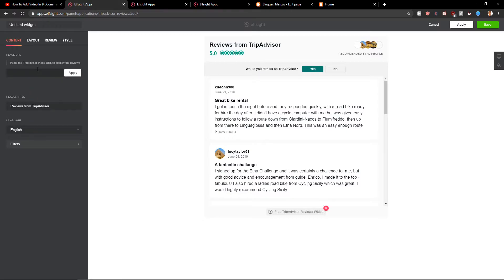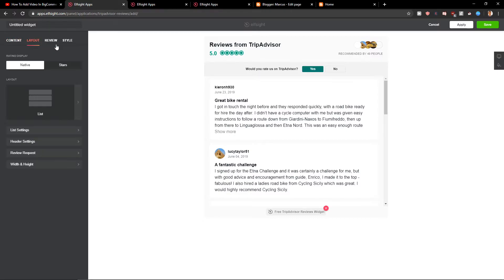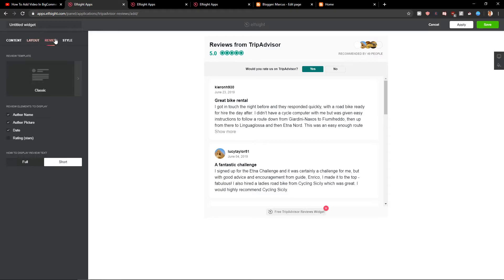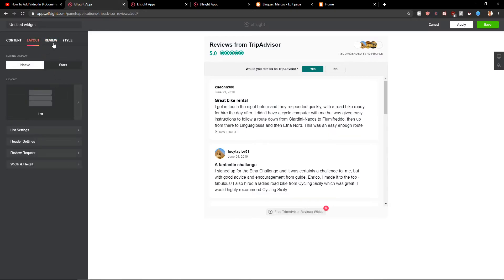Now just place here your URL and then you will have it. You can change the review template, the layout, the style and everything and just click Save.